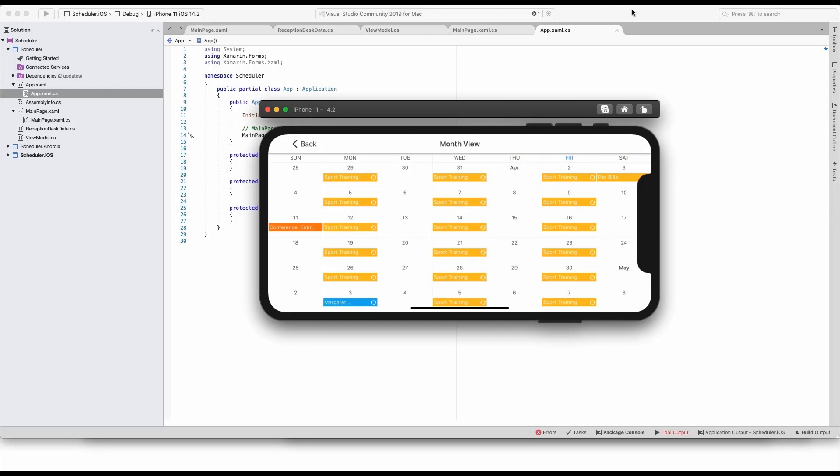We recommend that you review all available demos as well as our documentation to learn more about our scheduler control and all available display types.